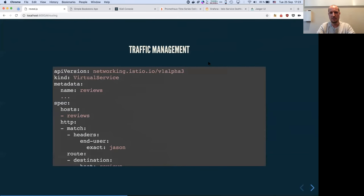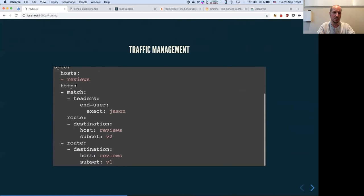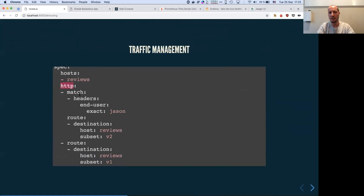If you want to see what an Istio virtual service manifest looks like, it's quite easy. You define the host it's going to send to and you can define rules to match how traffic is going to get routed.